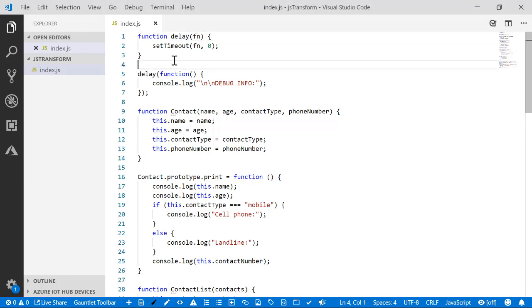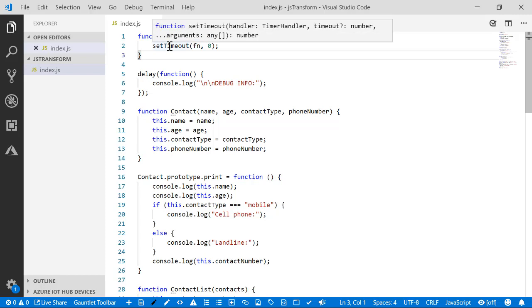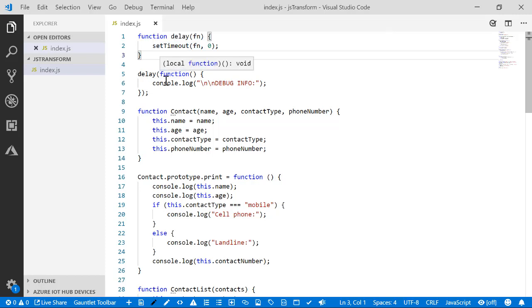This is our sample application. We've got a function to delay things until after the event loop. So this, for example, will print debug info after everything else executes. It's just a way to delay the debug info.